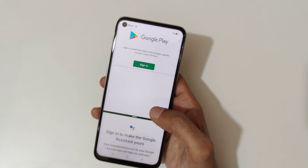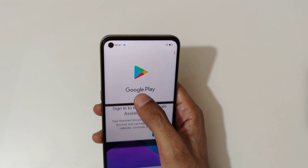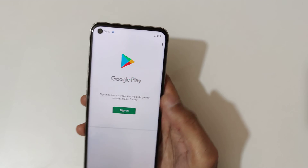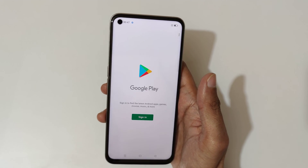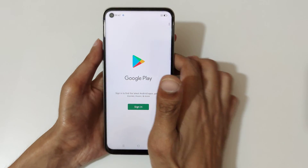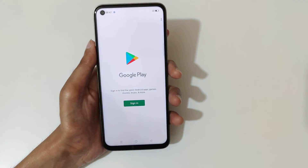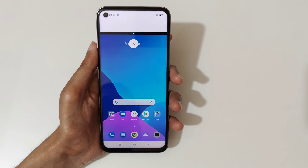Swipe up completely or swipe down completely to go back to full screen mode. The other method is to just swipe up with three fingers like this to go into split screen mode.